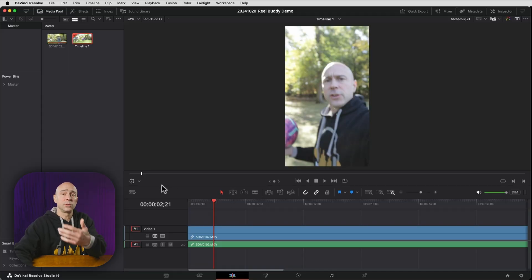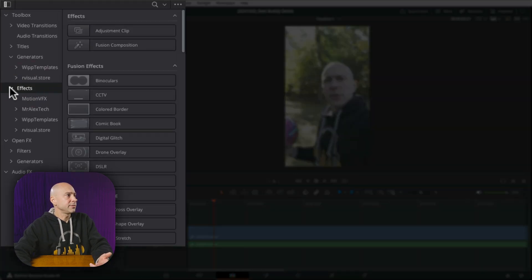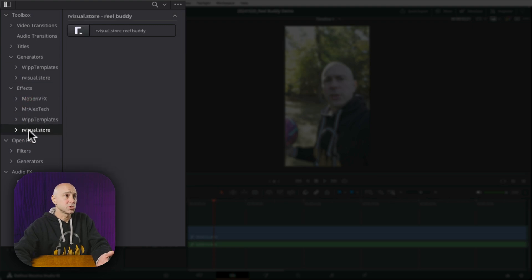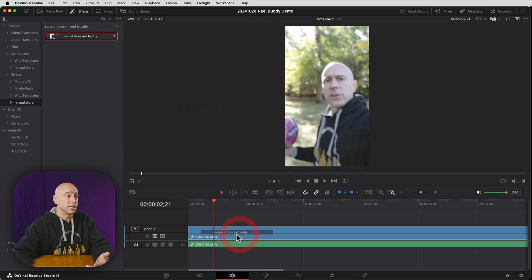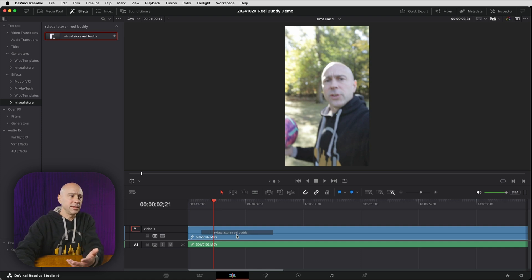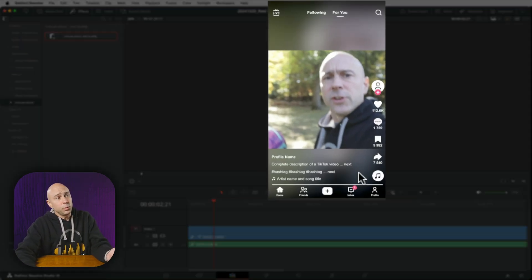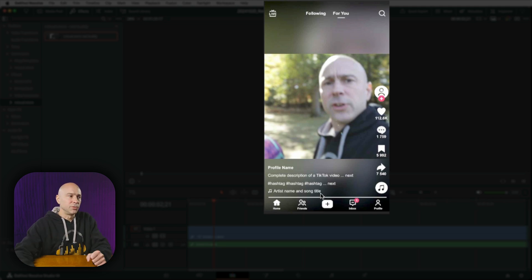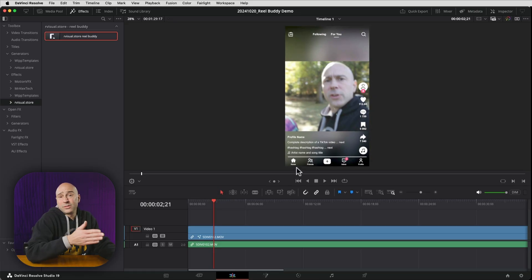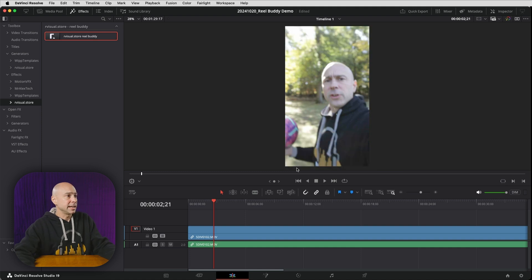Now let's look at how to apply Real Buddy to your clips. Open your Effects Library, go to Effects, click the dropdown, and you'll see 'Our Visual Store' with the Real Buddy effect listed. You can click, hold, and drag it onto a clip. You'll immediately see the TikTok screen layout with all the icons and title areas, so you know exactly where your content sits in the vertical frame.